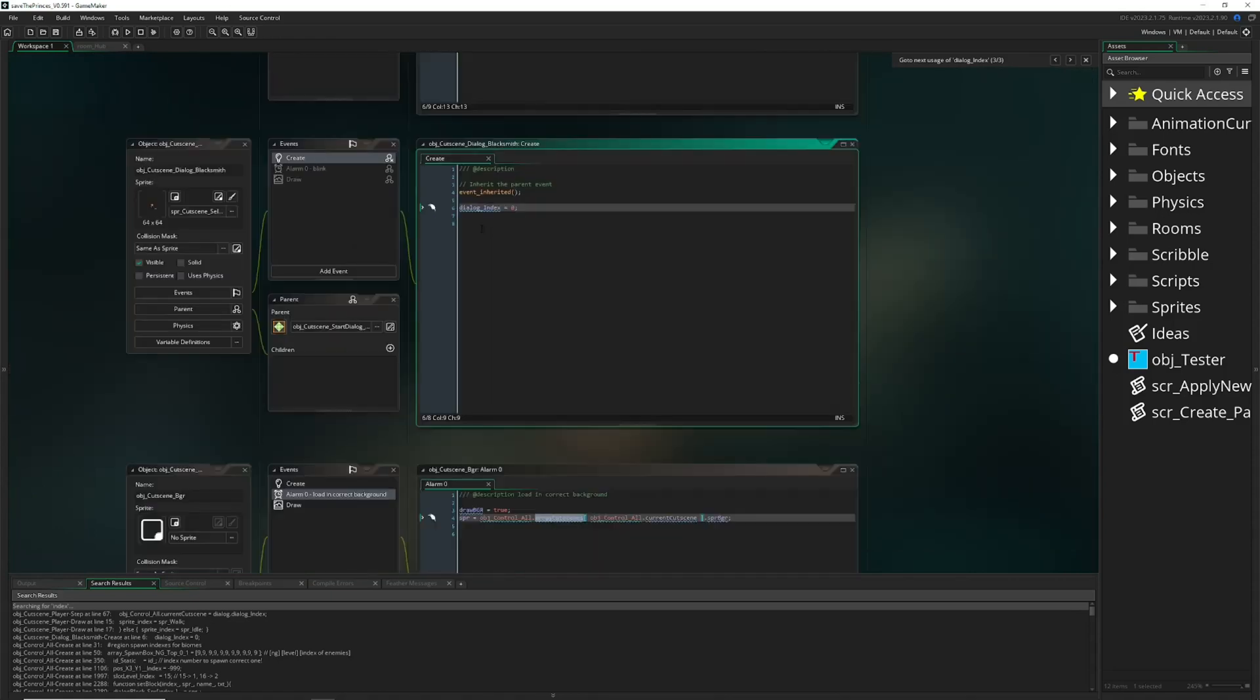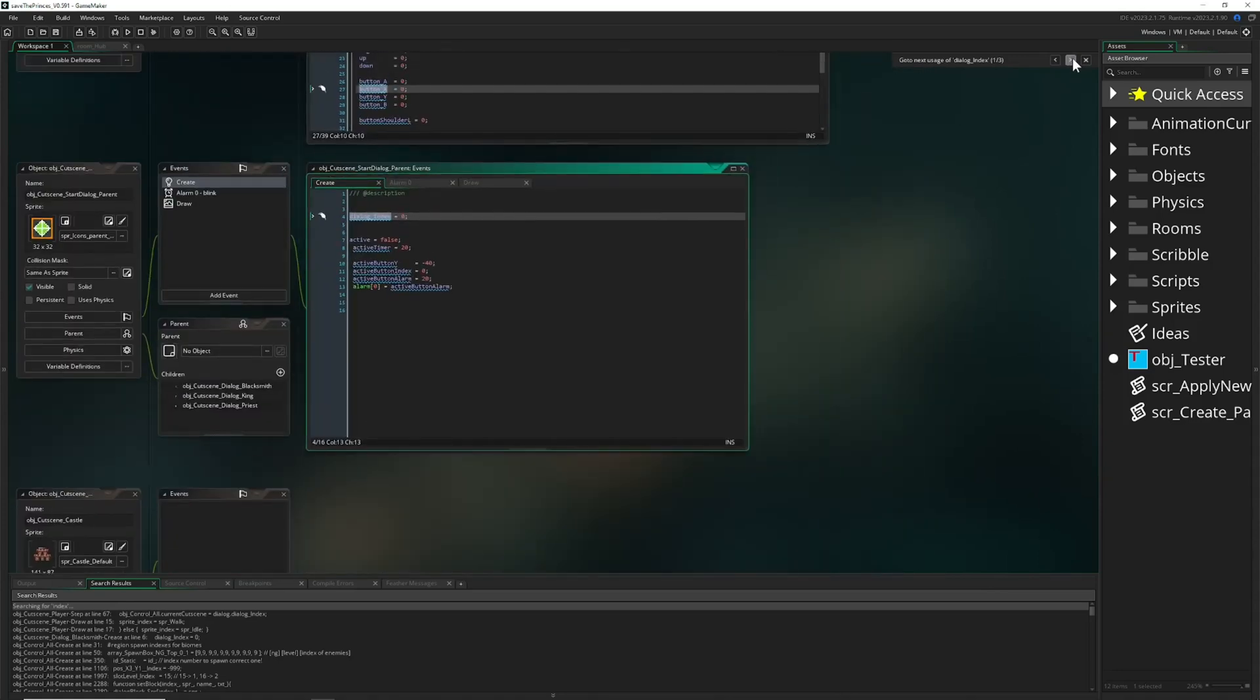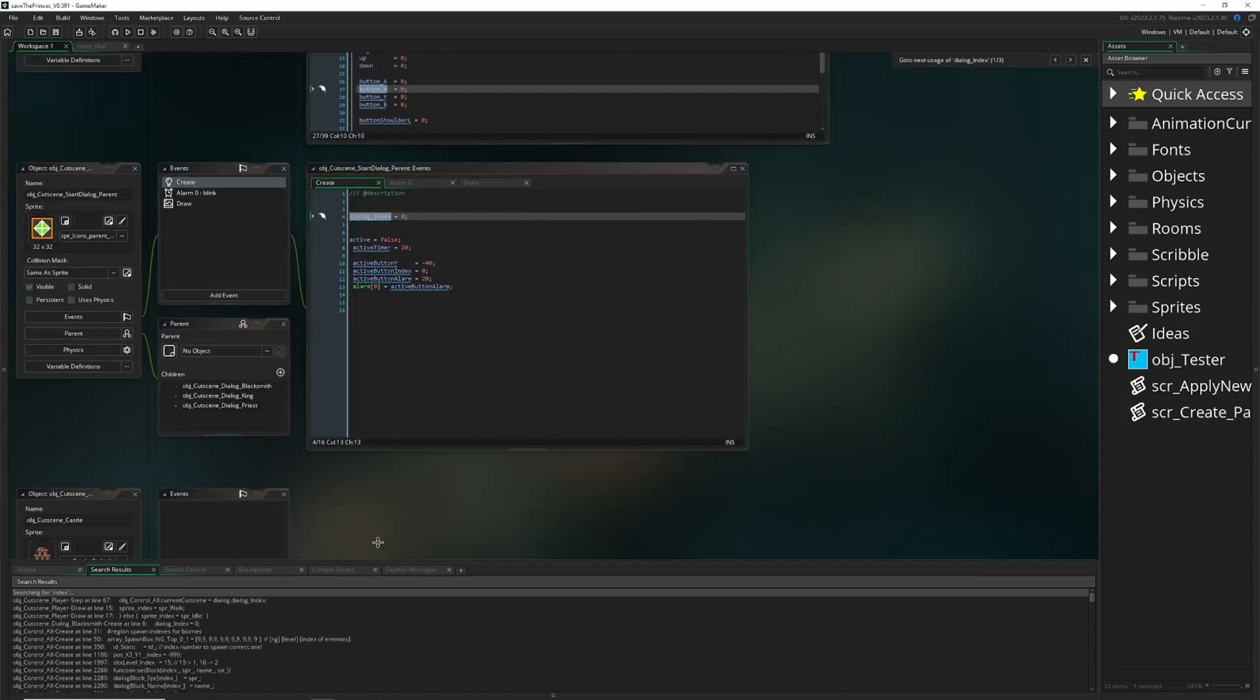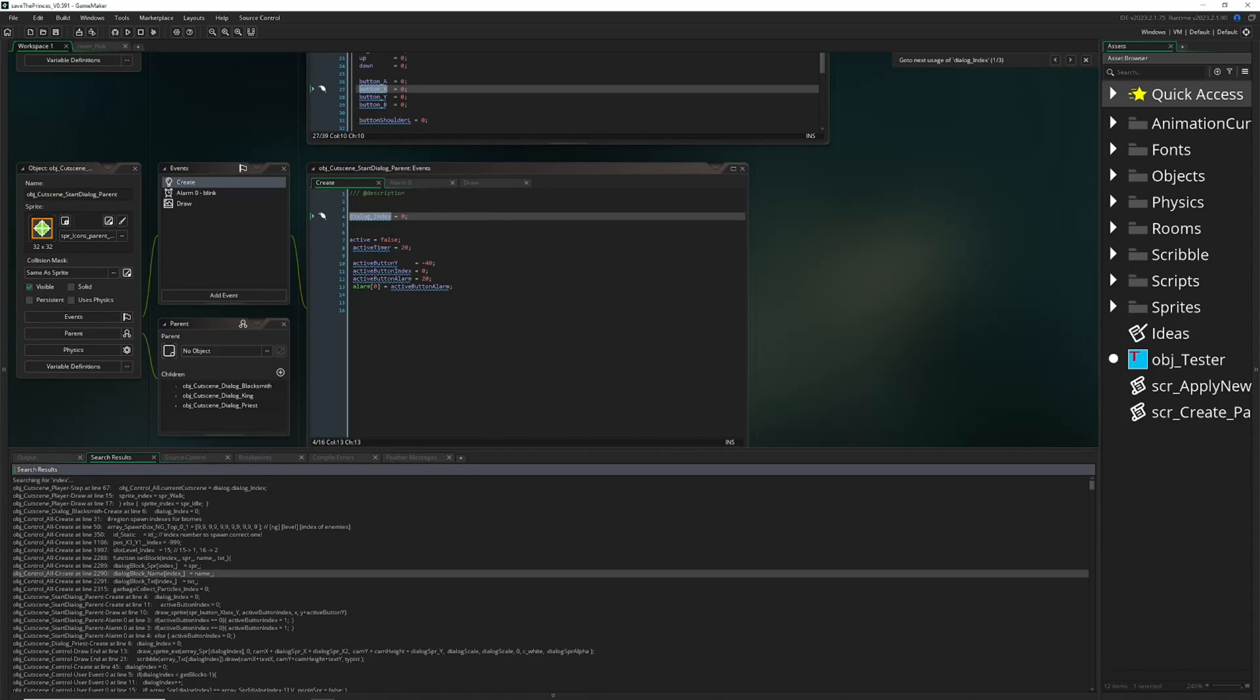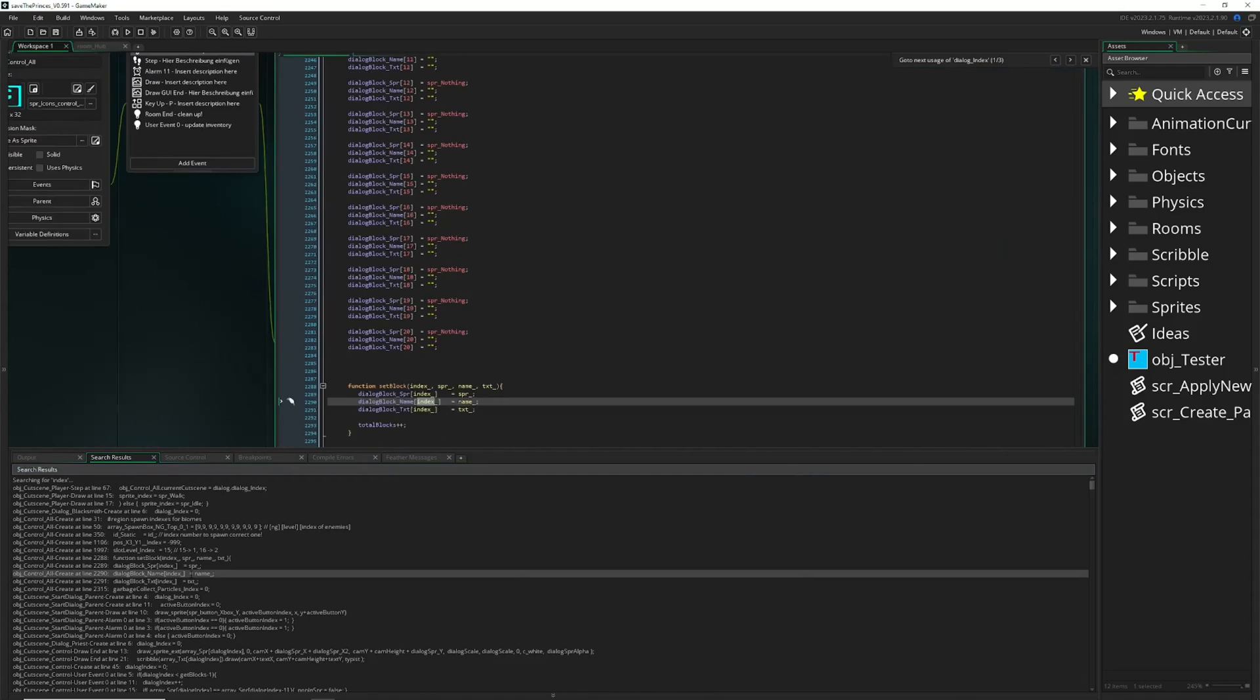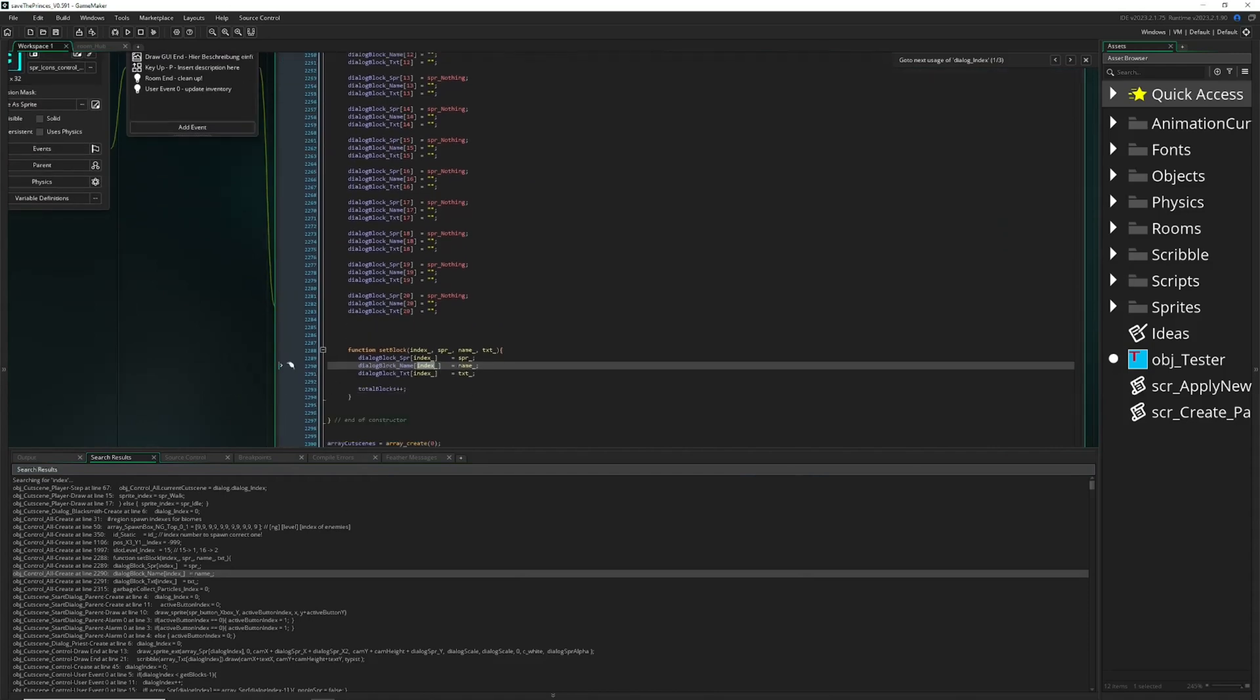If you have the search console, you can double click on this line. You double click and then it will actually jump in there. These are the quick ways of finding stuff in your projects.